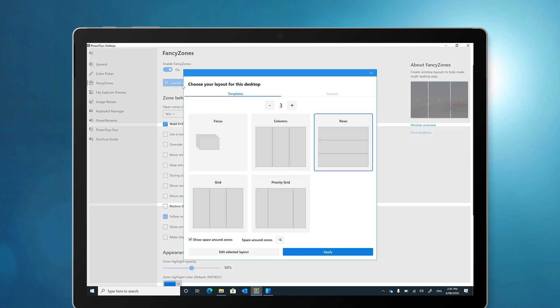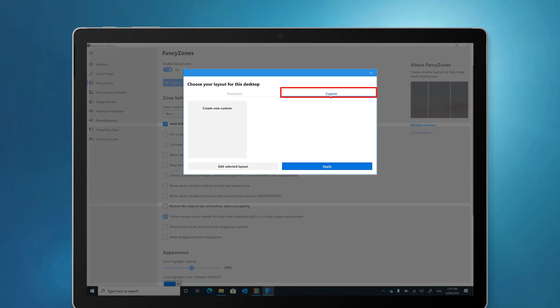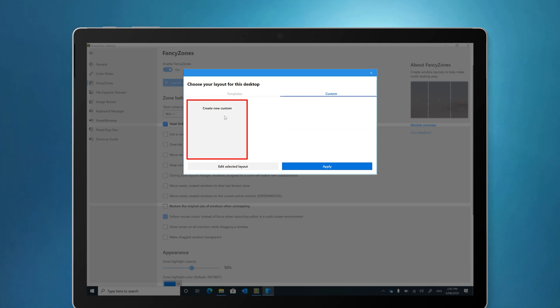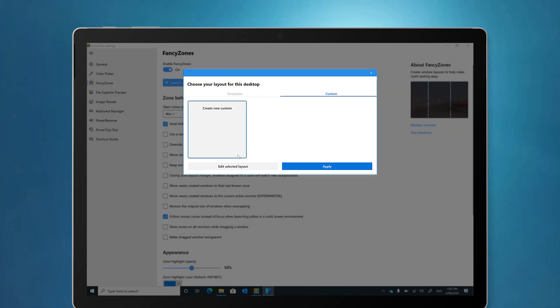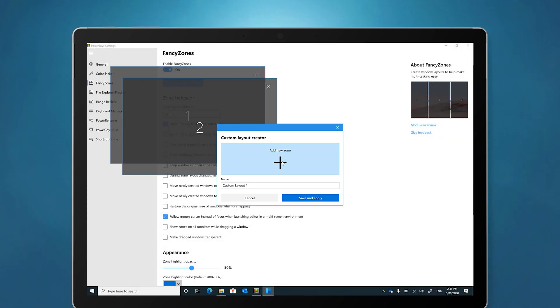To create your own window layout, go back to the zone editor, click on the Custom tab, click on New Custom Layout and edit the layout. You can now start adding zones to your custom layout.